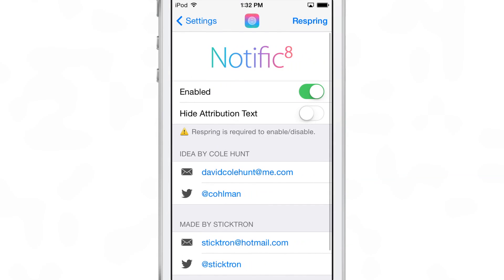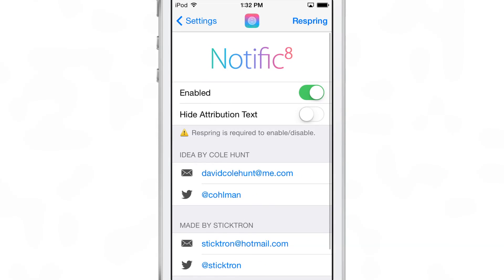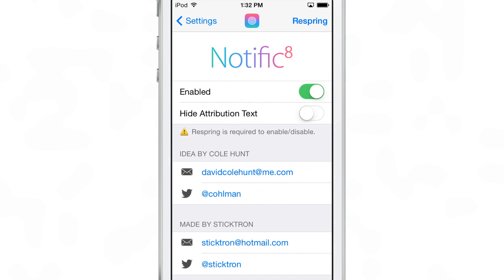This tweak does have a preference panel, but it's very limited. You have a kill switch, you have the option to hide attribution text, and that's pretty much it. Anytime you change any of that, you will need to respring.